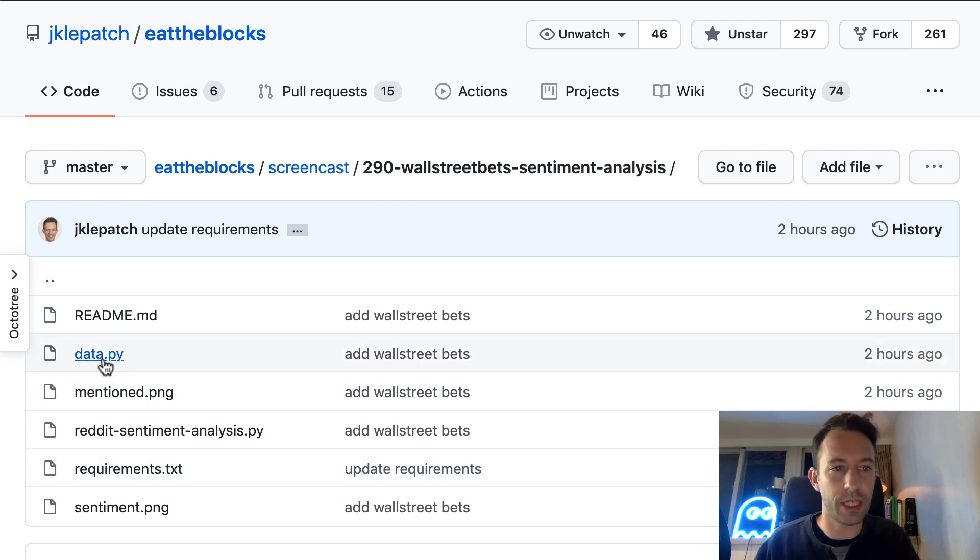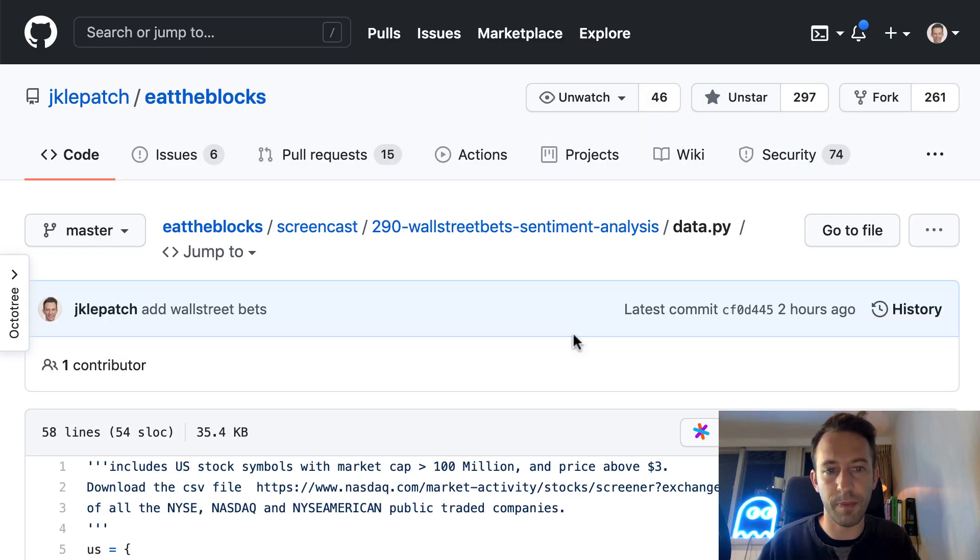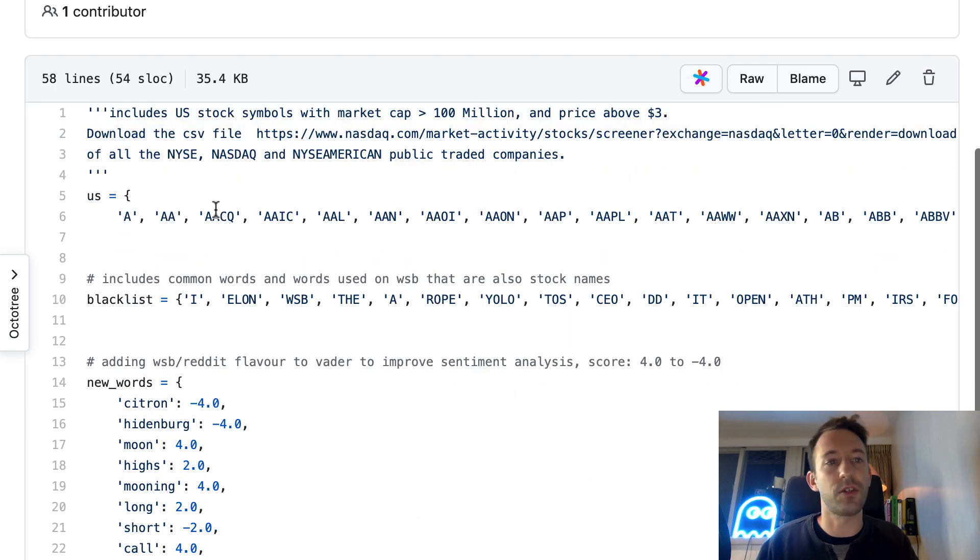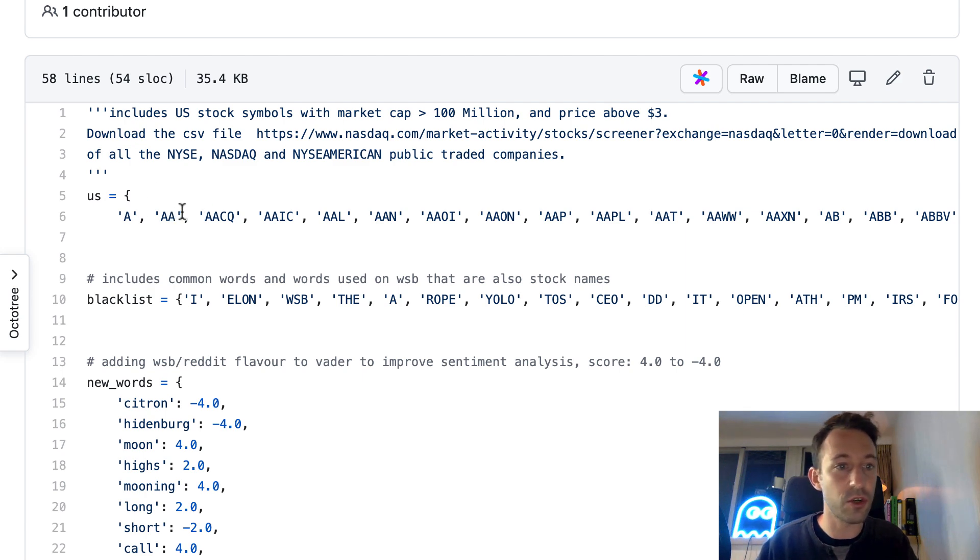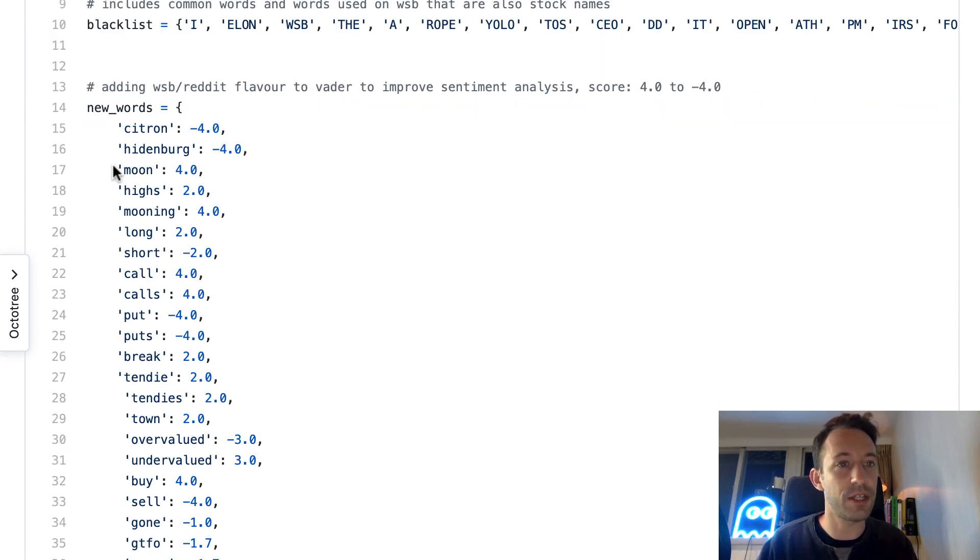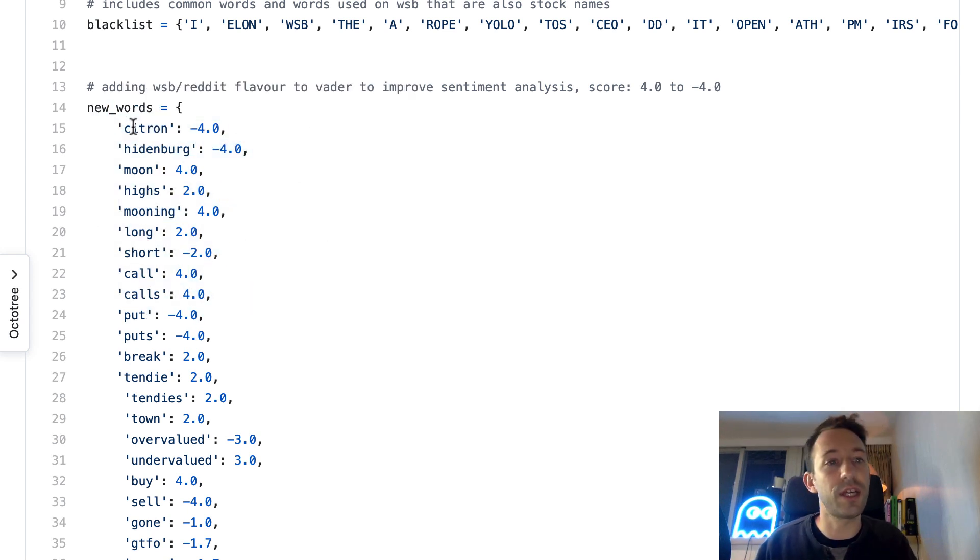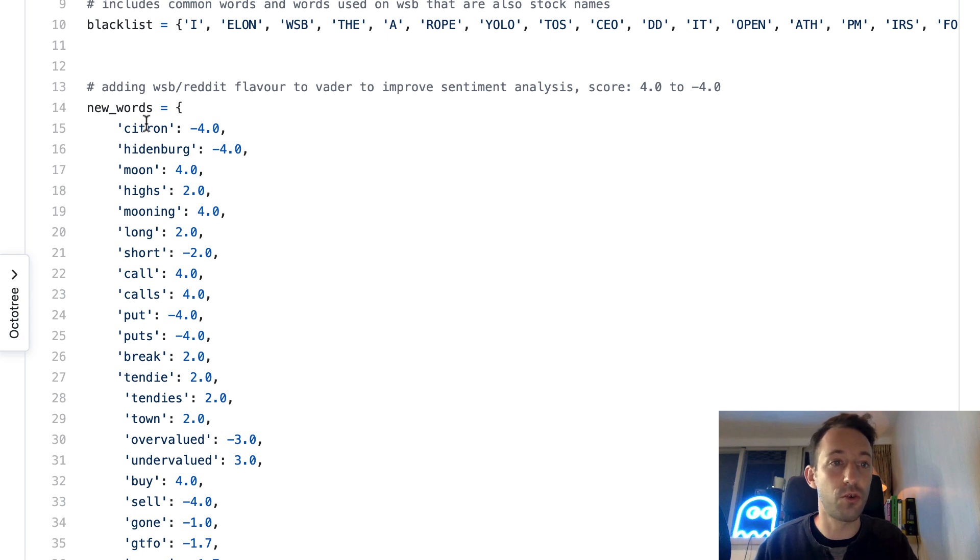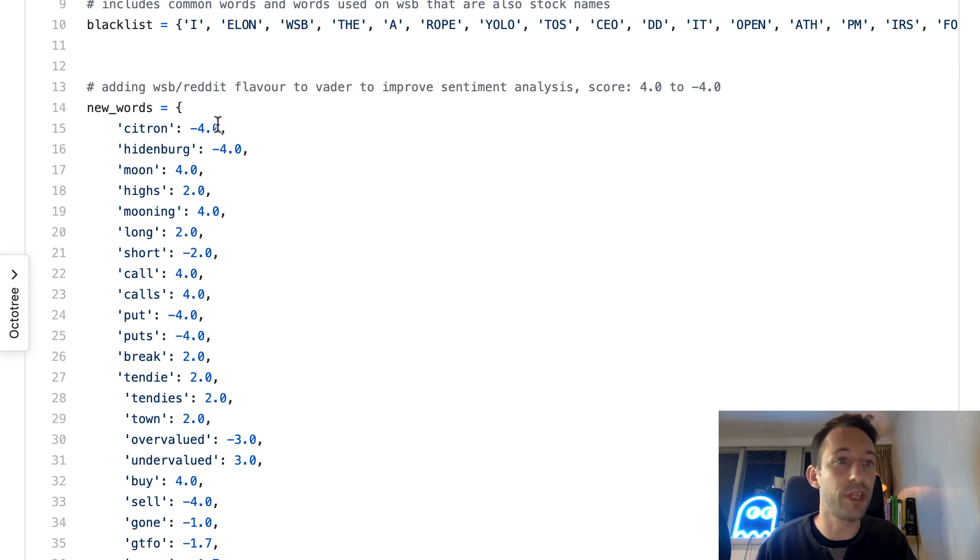First we're going to go into data.py. Here we define all the stock tickers that we want to research, and the other important thing here is new words. This is a dictionary where the keys are words used to qualify sentiment towards a stock.